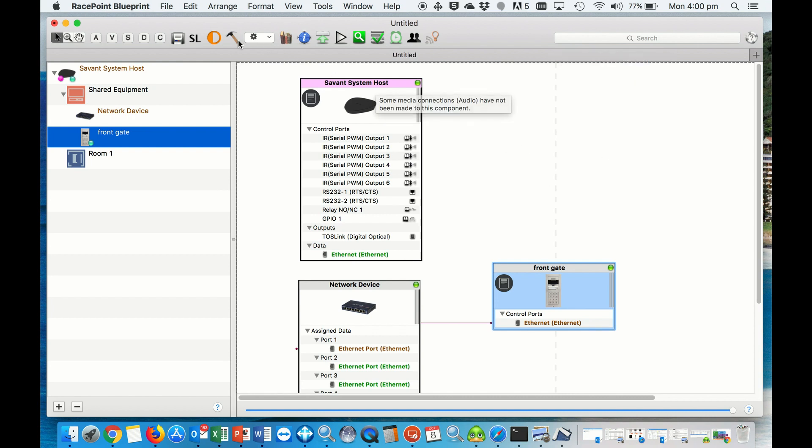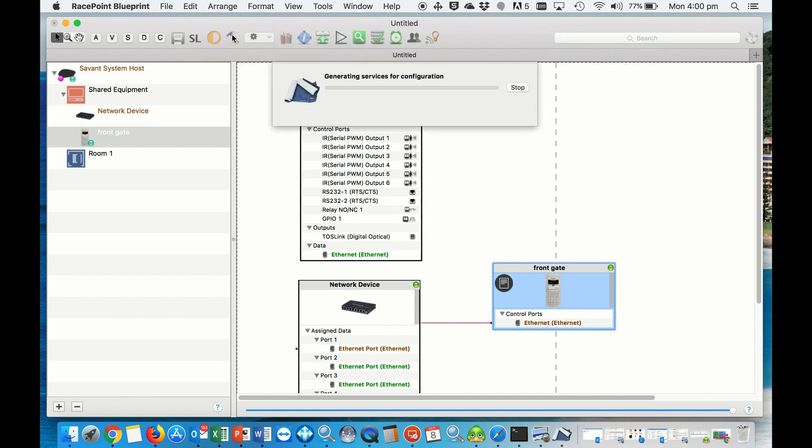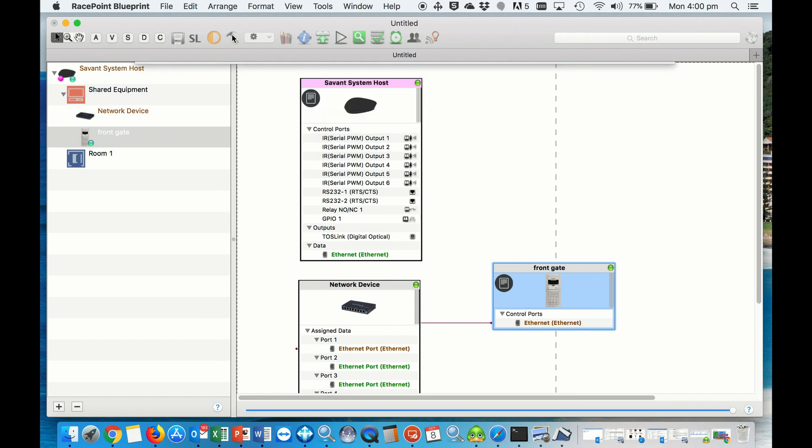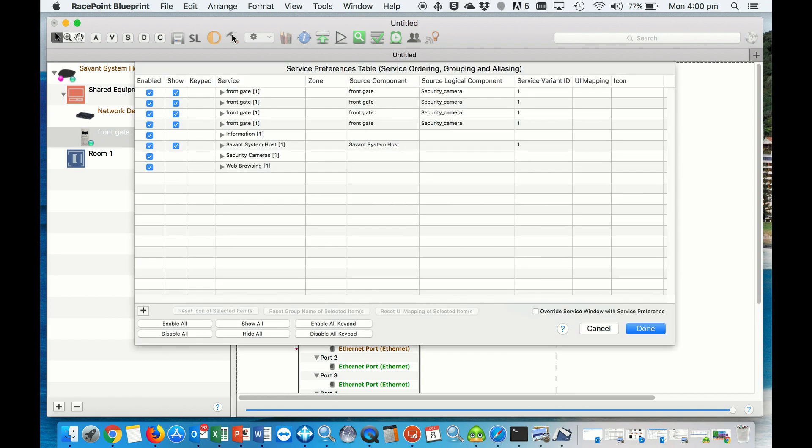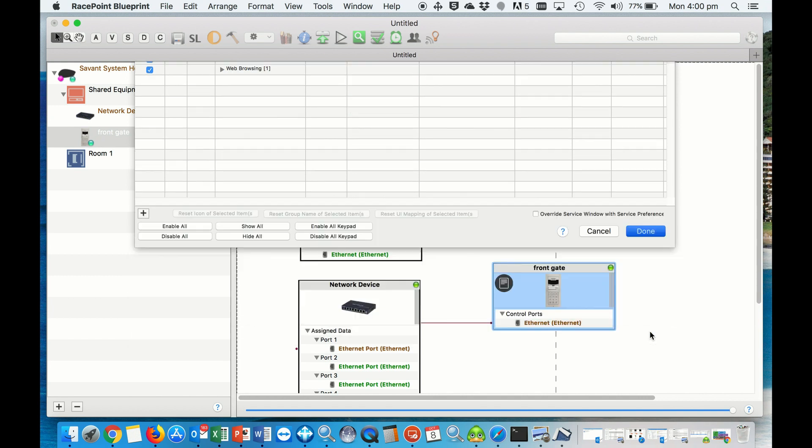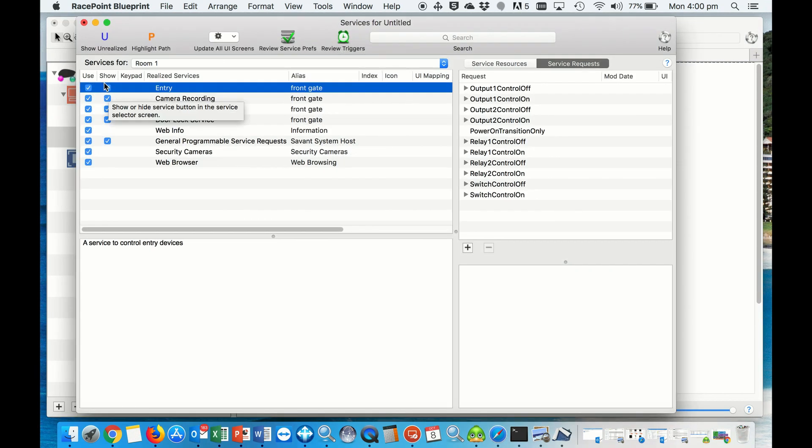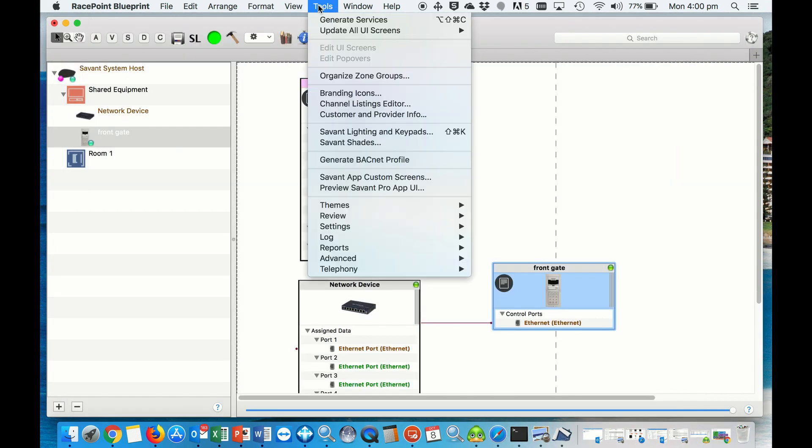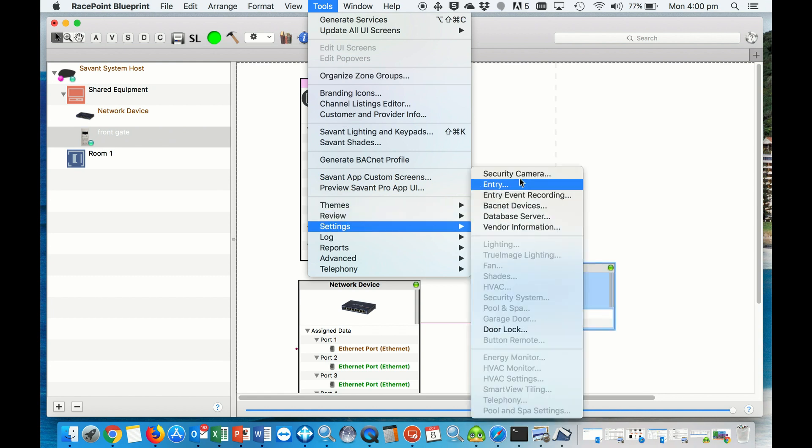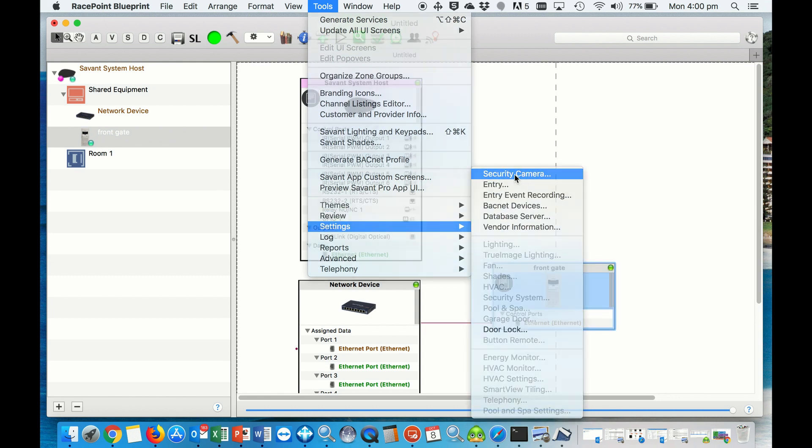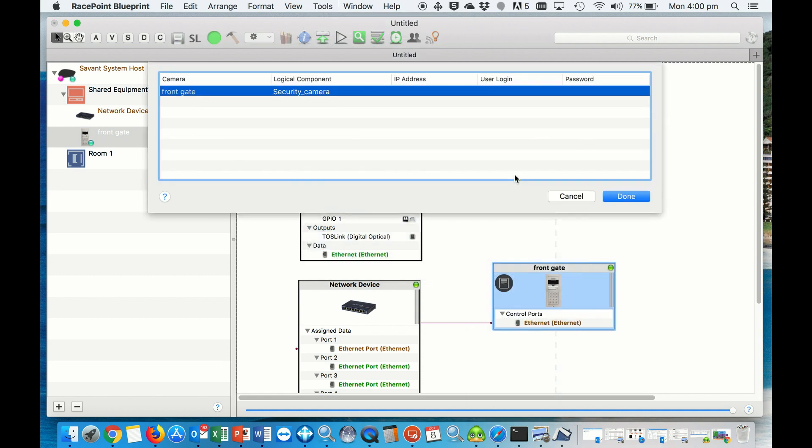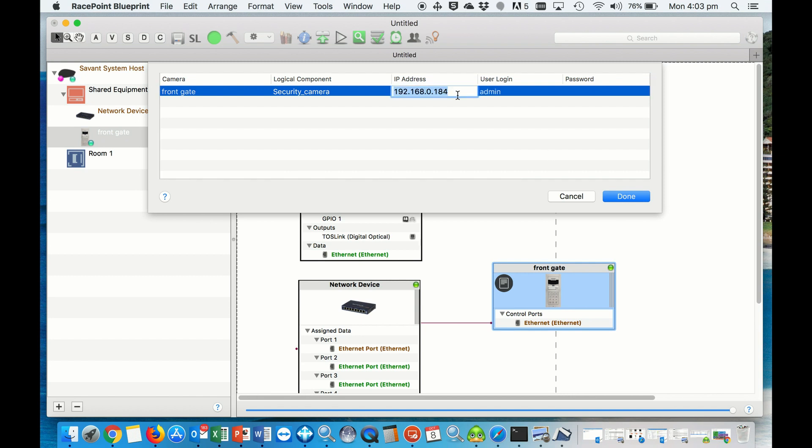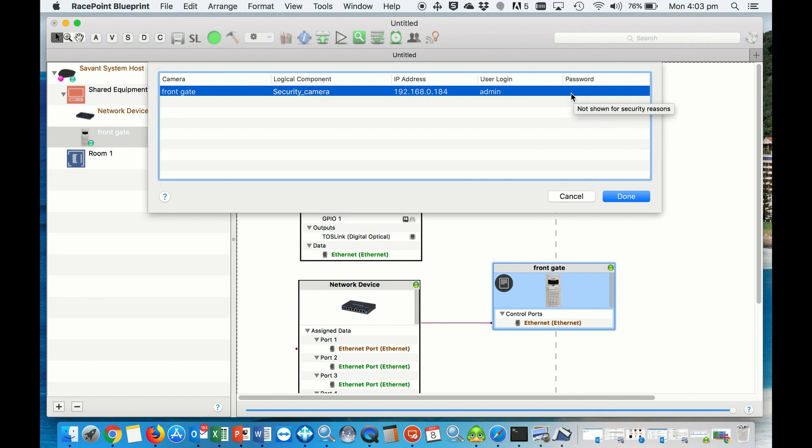First we want to go and generate the services. And you see it's created all the services. Then we go to Tools, Settings, Security Camera. Now we add the IP address of our door station for the camera feed, username and password, which is the same as we put before in the door station for the HTTP API and ONVIF data. Then we hit done.